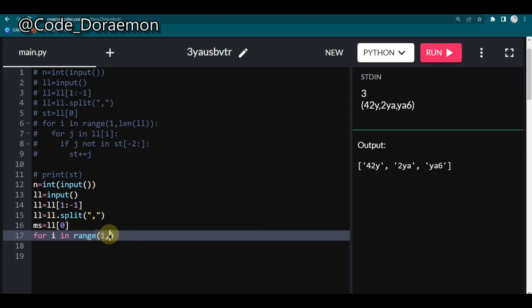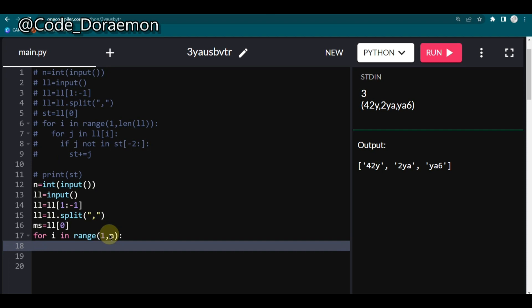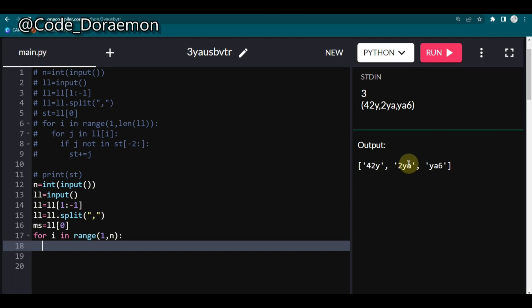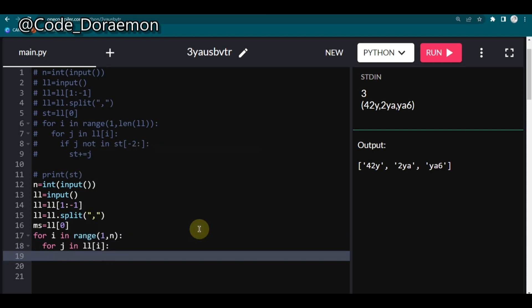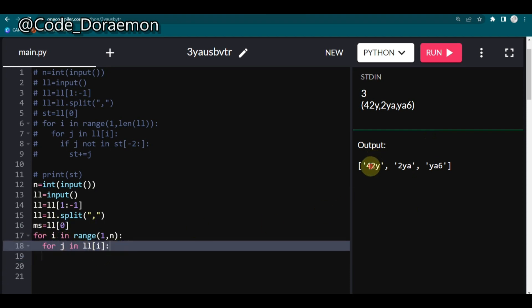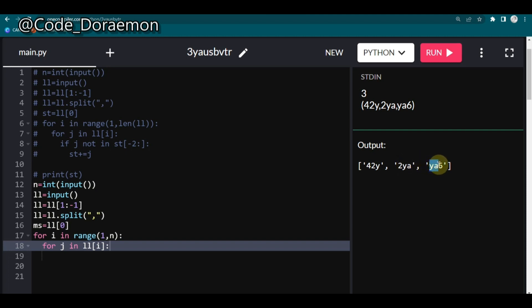So now what we'll have in the I is we'll have the indexes but we want each of the character. So again I'm going to iterate for J in LL of I. So now we'll have separate separate characters and we are going to compare them whether they're in this main string or not. So how this basically repeats is the last two characters and the first two characters of the alternate elements are same. Like here you can see 2Y and 2Y and again in the next one YA and also third one YA. So we are going to compare only the last two characters.